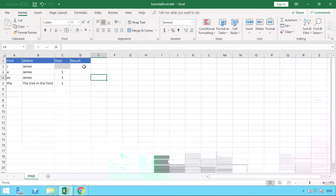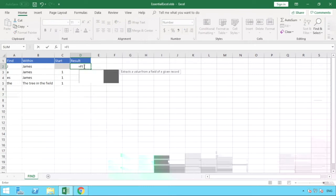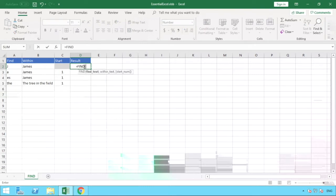Okay, so for our first one here we can just start entering our find function to show the different results that we get. So we want to look for the J in the name James. So to do that we do equals and our find formula and open brackets.